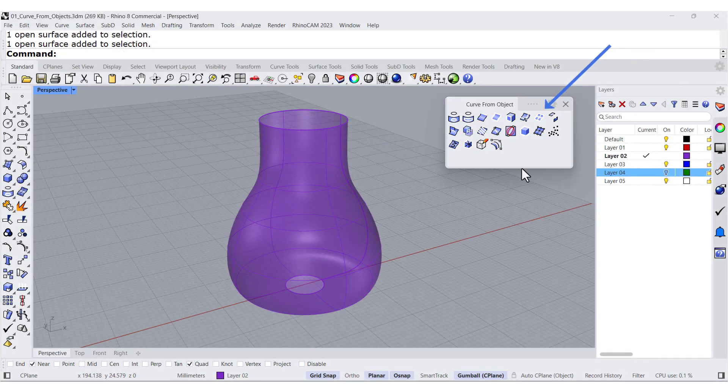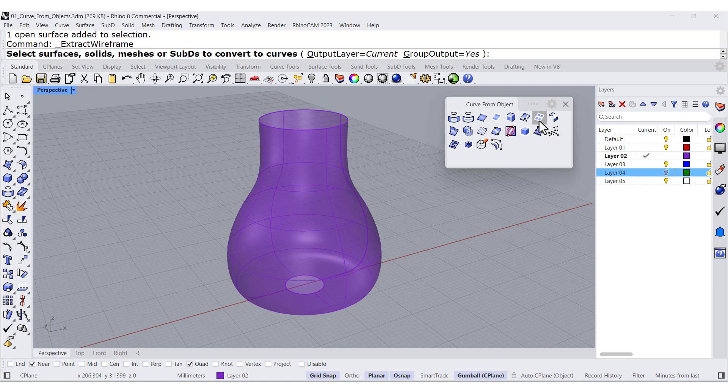Let us take a look at Extract Wireframe. So I'm going to extract the wireframe. And please notice, I can do it to subdisc, meshes, solex, etc.